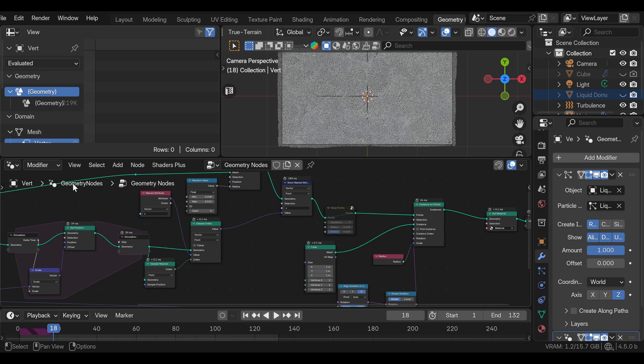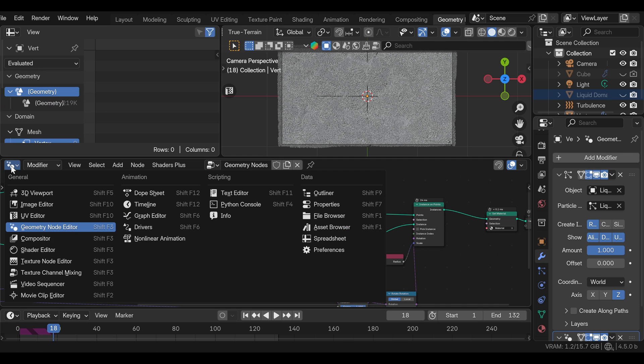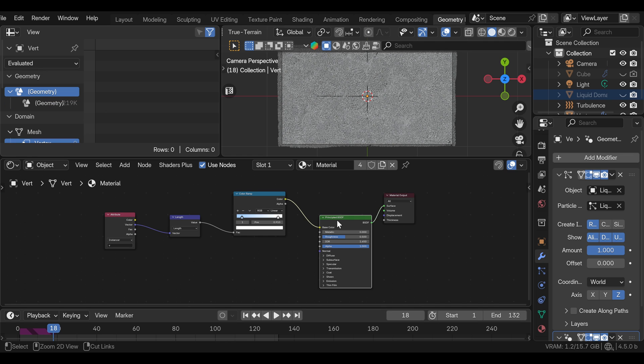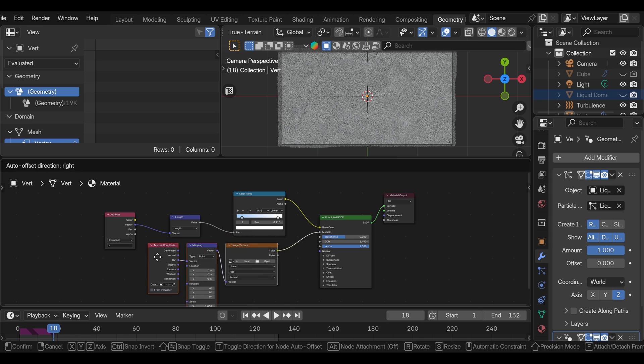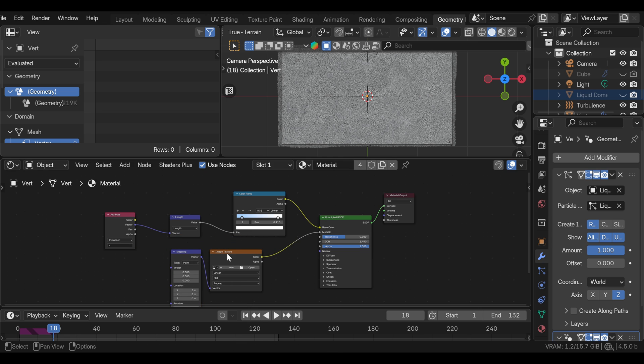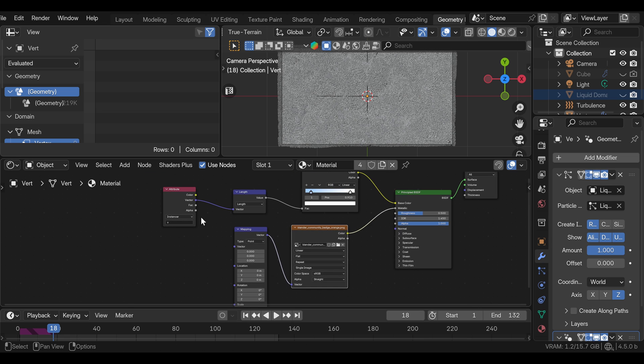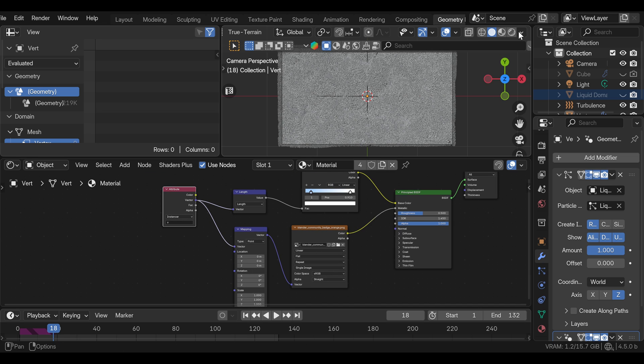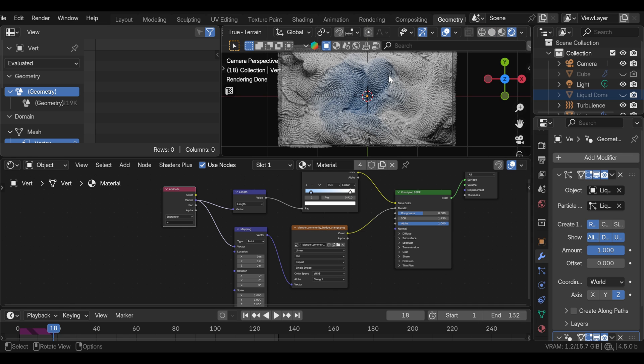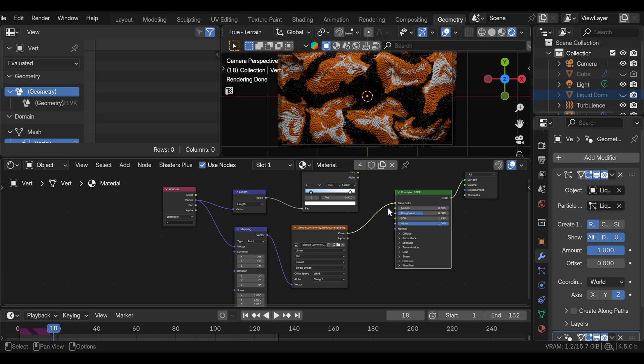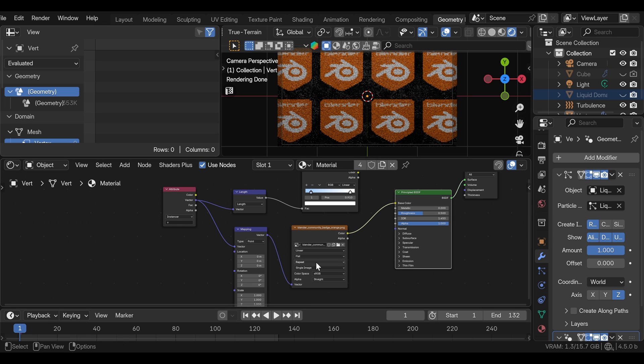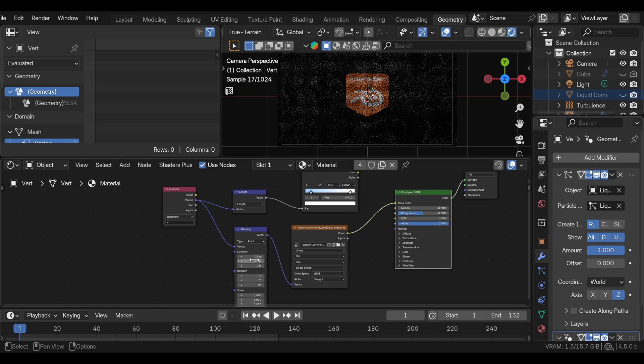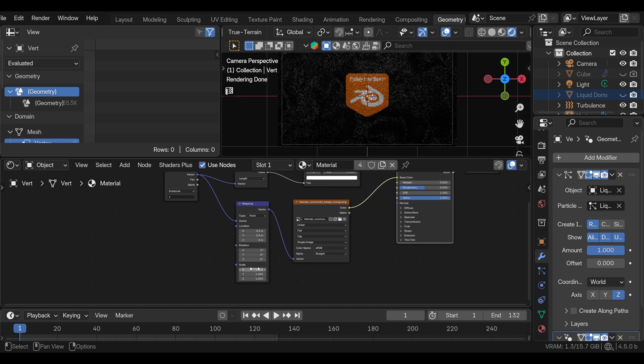Now we can go back to the shader nodes. And we can add the new texture. And I will use a blender logo. For the vector, we're going to use the V attribute. And if we go to render mode, nothing changed. That's because this needs to go to color, not metallic. Now we can see it. We can change here from repeat to clip. And in the mapping node, we can adjust X and Y position to 0.5. And also we can adjust the scale to 0.5. Now we have the logo in the middle.